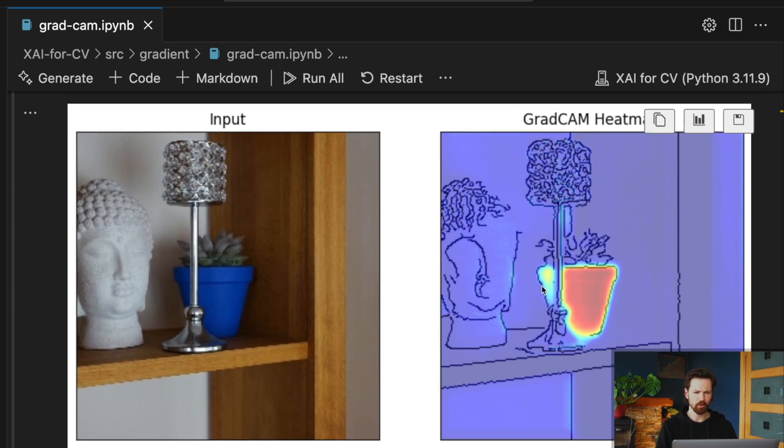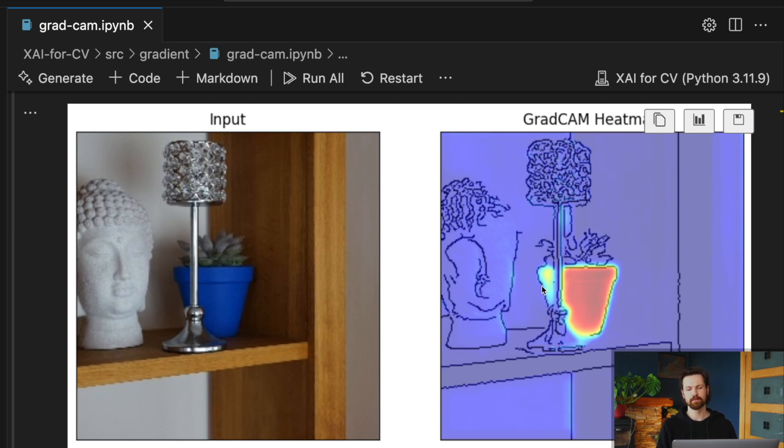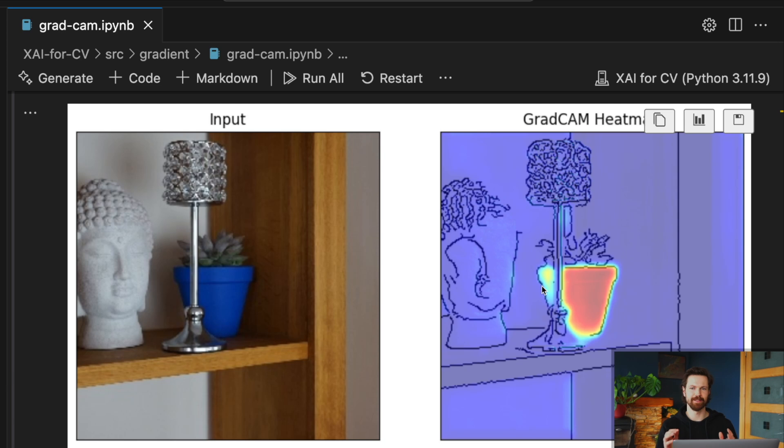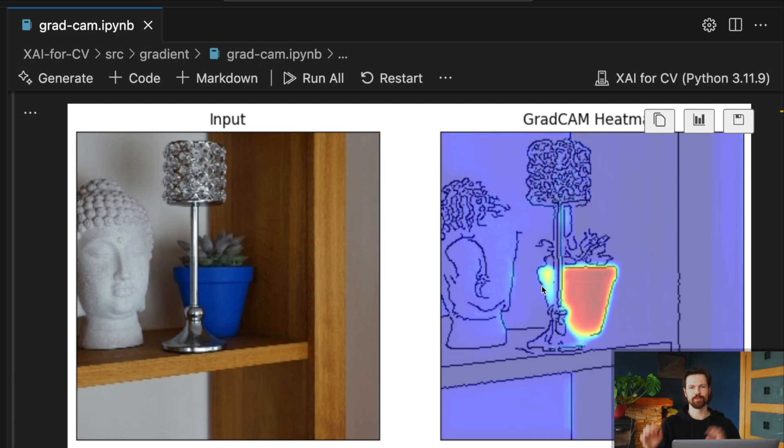And so essentially we're creating the same heat map that we saw before when we just focused on the predicted class as our class of interest. Not really creating anything interesting yet, but in some cases this might produce more interesting heat maps when, say, you have features or multiple classes in the same image. You could see different regions popping up.